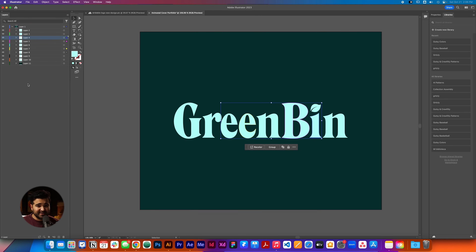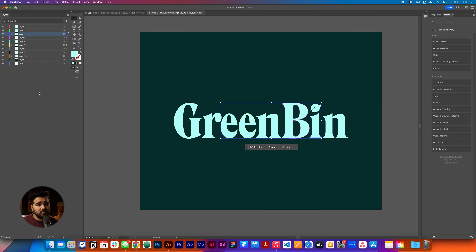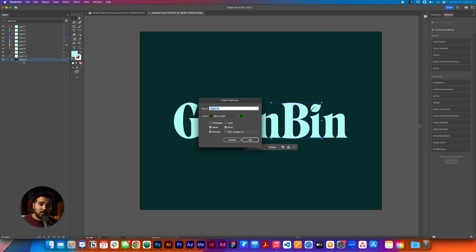This is an important step that we need to do before we start working in After Effects. We're gonna select all the layers and take them out of the composition — out of the main layer. I'm not gonna delete the main layer, we don't need that for now. I'm gonna start naming all the layers. I know this is tedious, but stay with me.